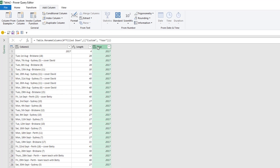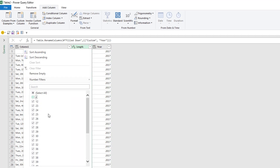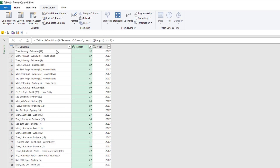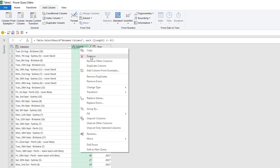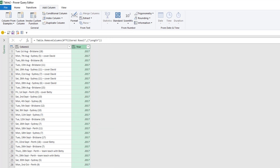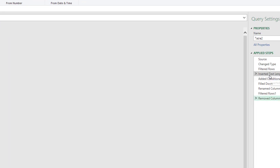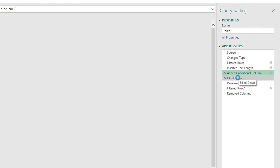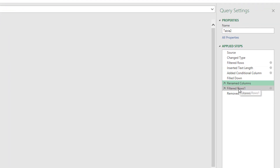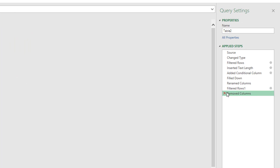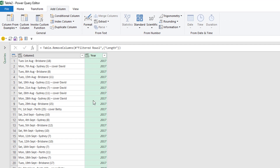Now I can filter out all the rows that just have four items — so we've got rid of all the year rows. I don't actually need this length column anymore, so I'll right-click and remove that. Everything I do gets recorded as a step down the side, and you can just click through — it's a bit like a macro recorder, except way better. Much more flexible, much more user friendly.